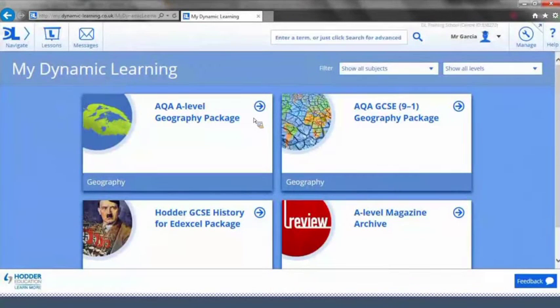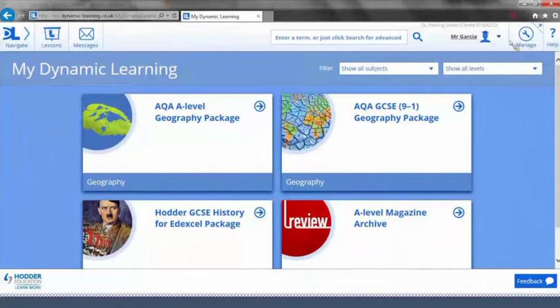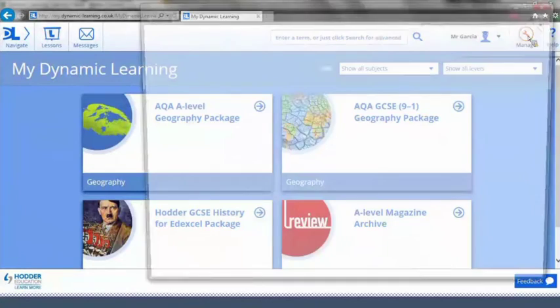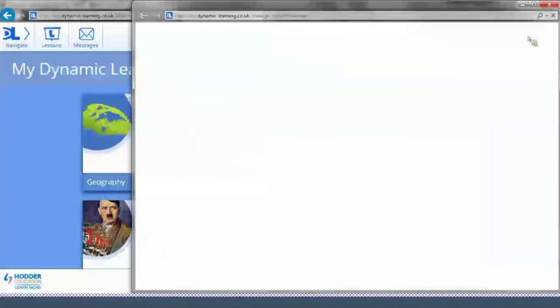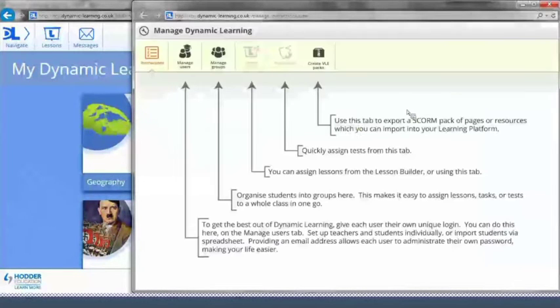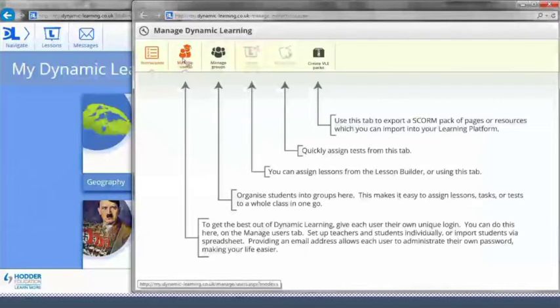Once logged in, you will see the Manage section, which is located in the top right hand corner of your screen. Click on the Manage Users tab.